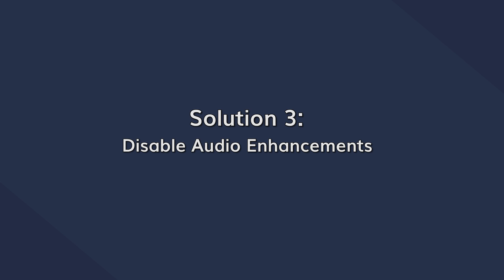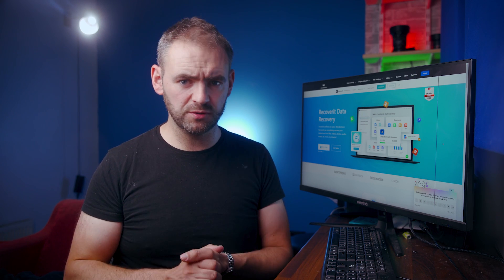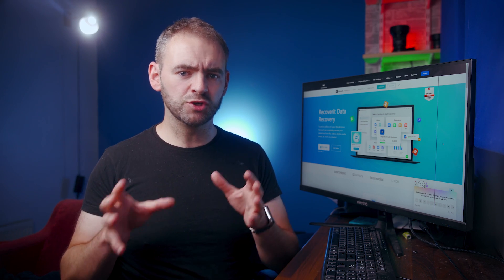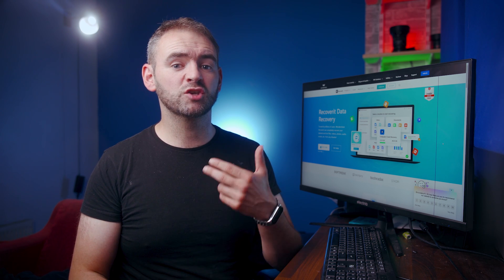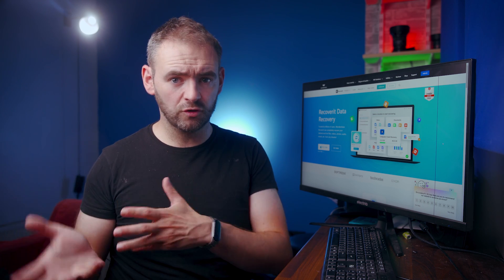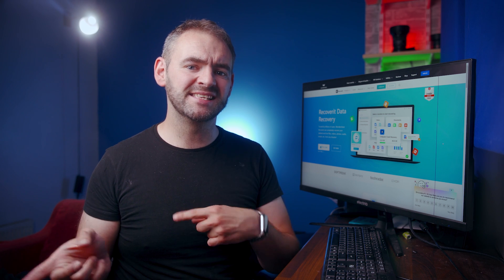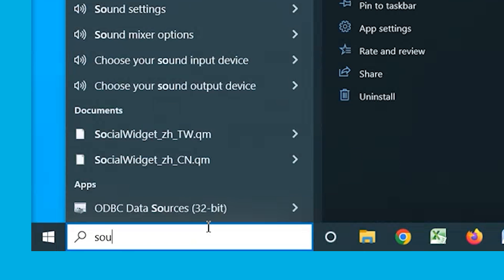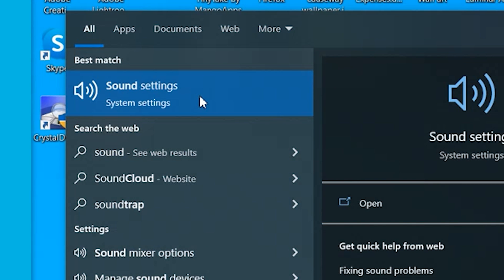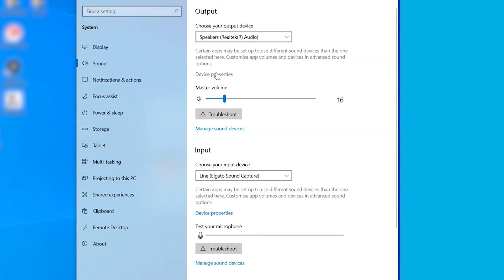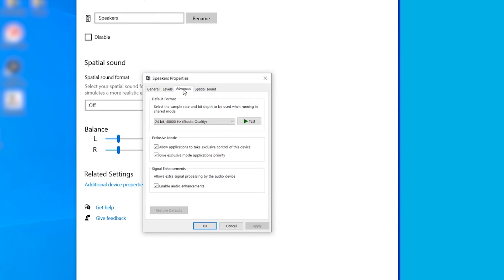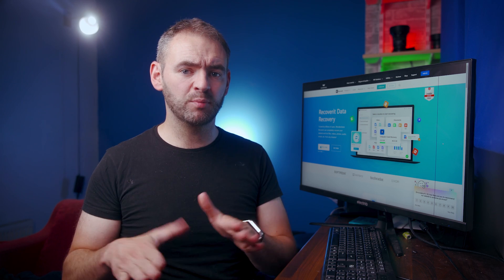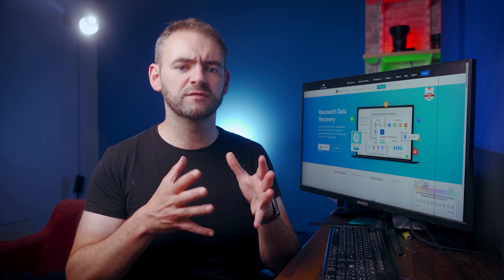Another way to resolve the Audio Service Not Working error is to disable audio enhancements. This is a feature many Windows users use to boost audio quality, but in some cases enabling audio enhancements can trigger various sound-related errors. Open the Cortana search box and type Sound, then double-click the first result to open the Audio Control Panel. Right-click on the Primary Audio Device, tap Properties, go to the Enhancements tab, and check the 'Disable Audio Enhancement' checkbox. Click OK to save the changes — this should fix the Audio Service Not Responding error.